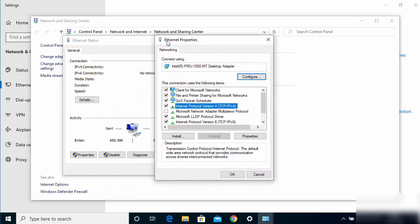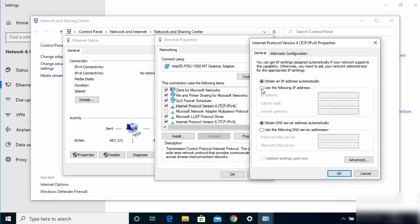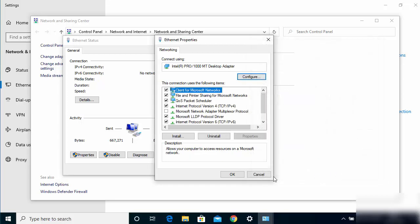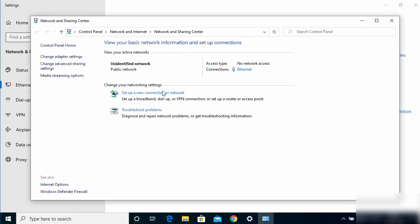Once the Ethernet properties window opens, select 'Internet Protocol Version 4' and double-click on it. Select 'Use the following IP address' and type the IP address 192.168.1.2, with the subnet mask 255.255.255.0. Then click OK and close the window.